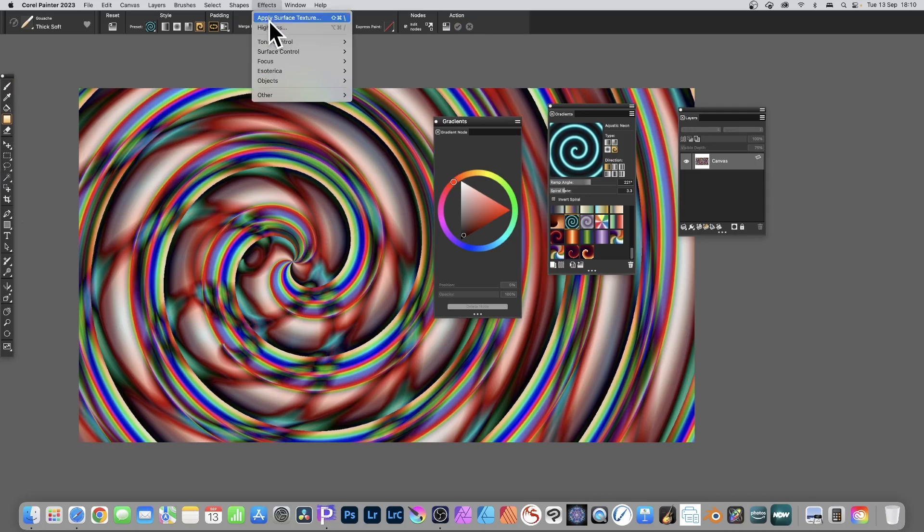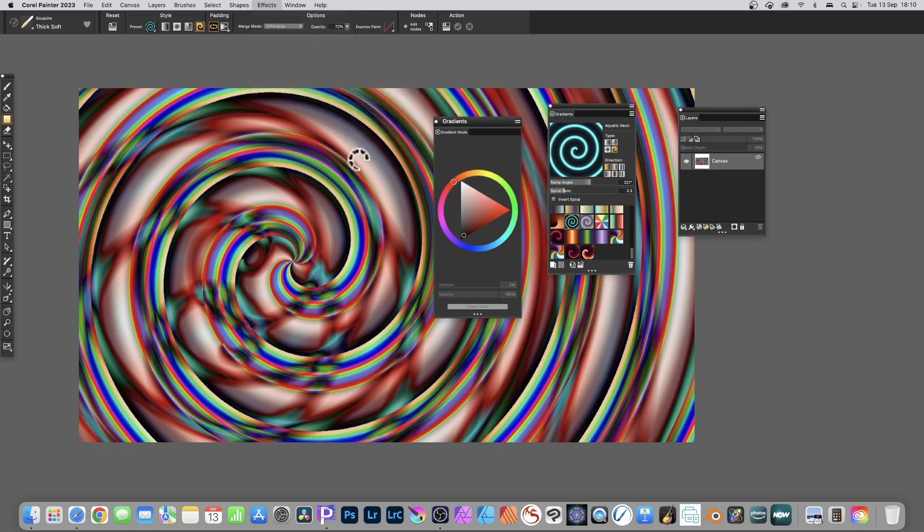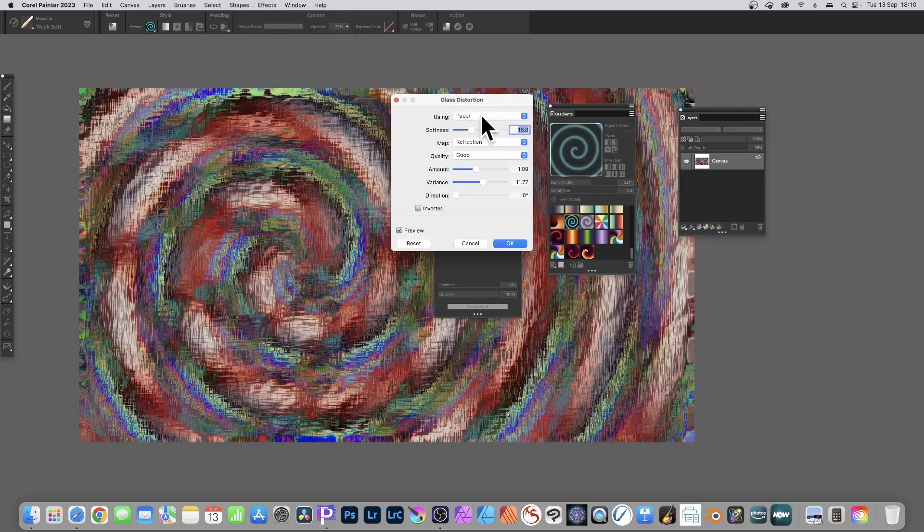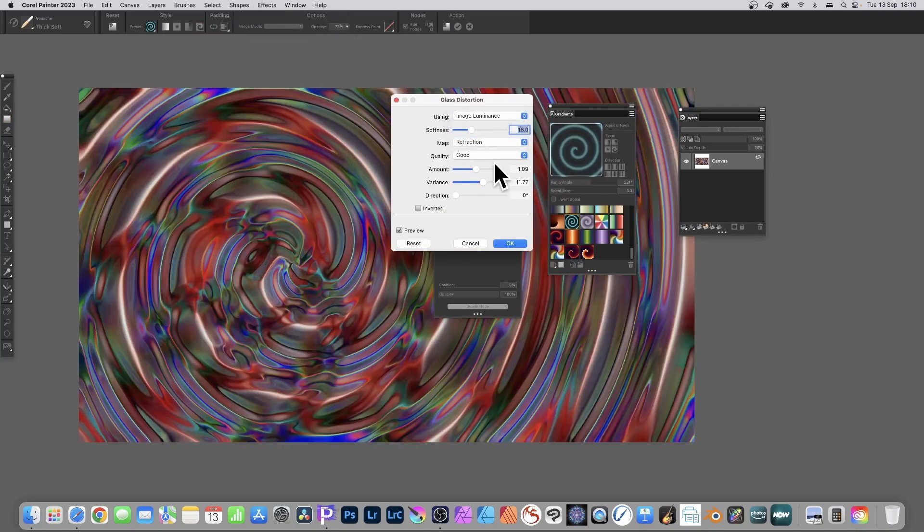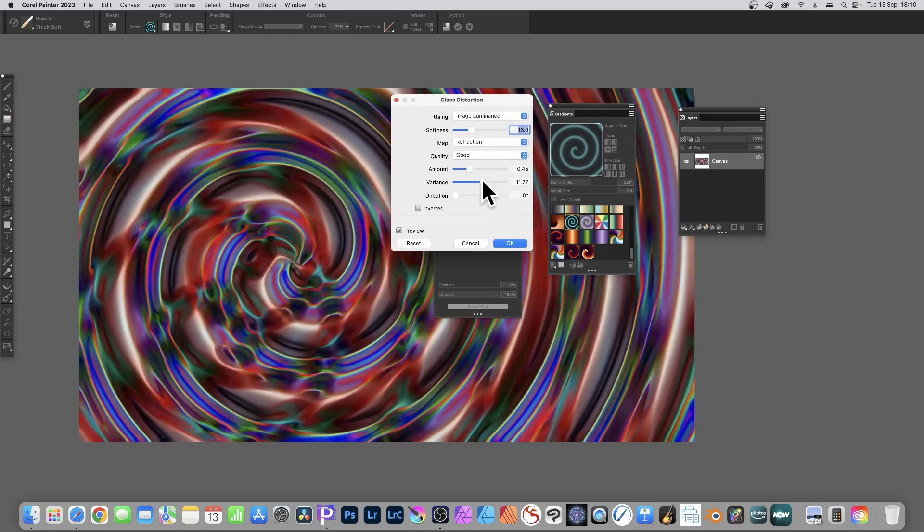Also you can go to effects and maybe go for focus and glass distortion, so you can modify your gradient and create various effects such as that using glass distortion. Change the amount and variance to create really warped, sort of watercolor distorted designs.